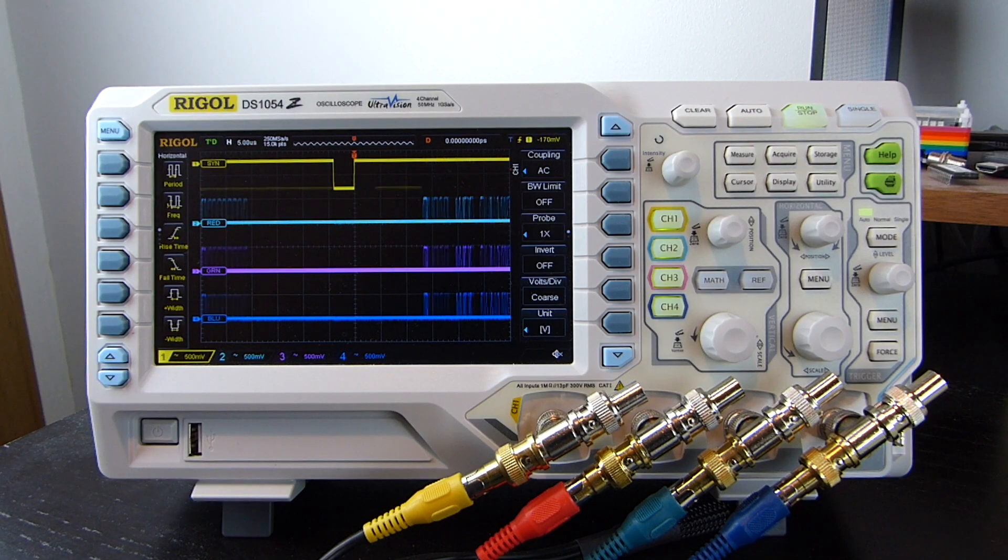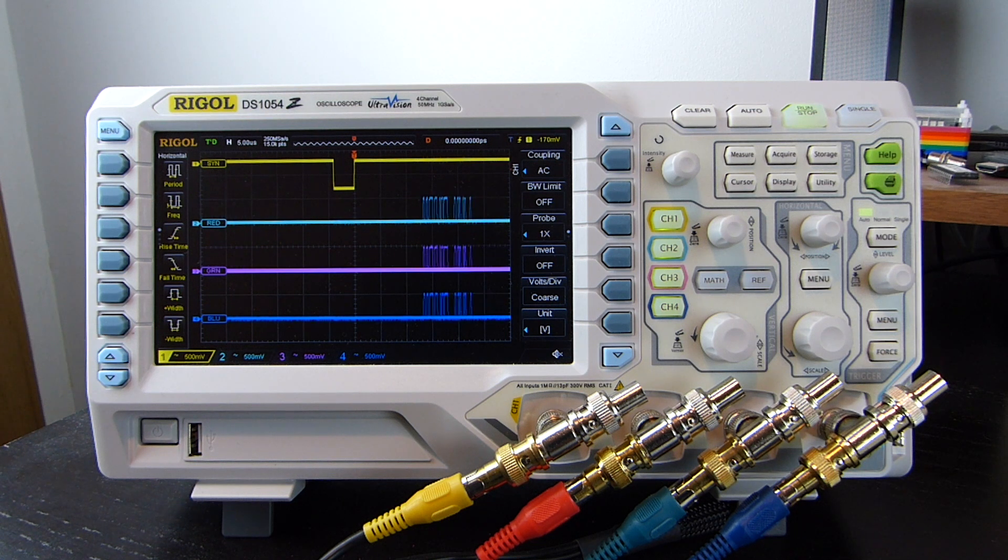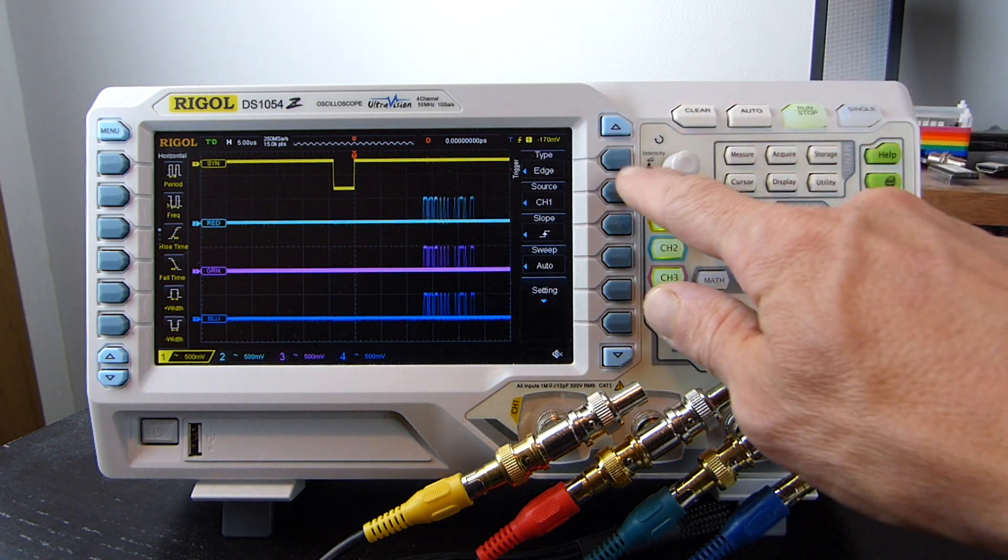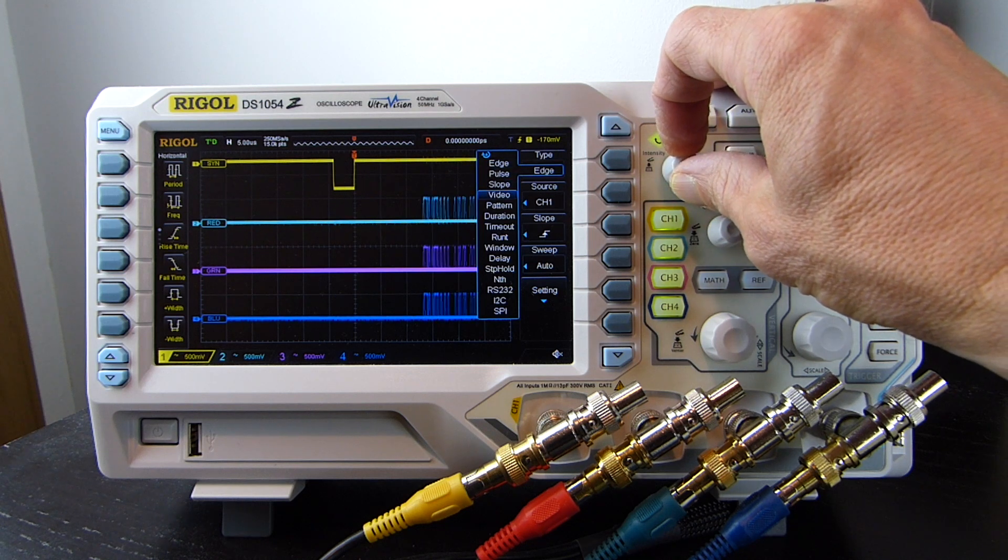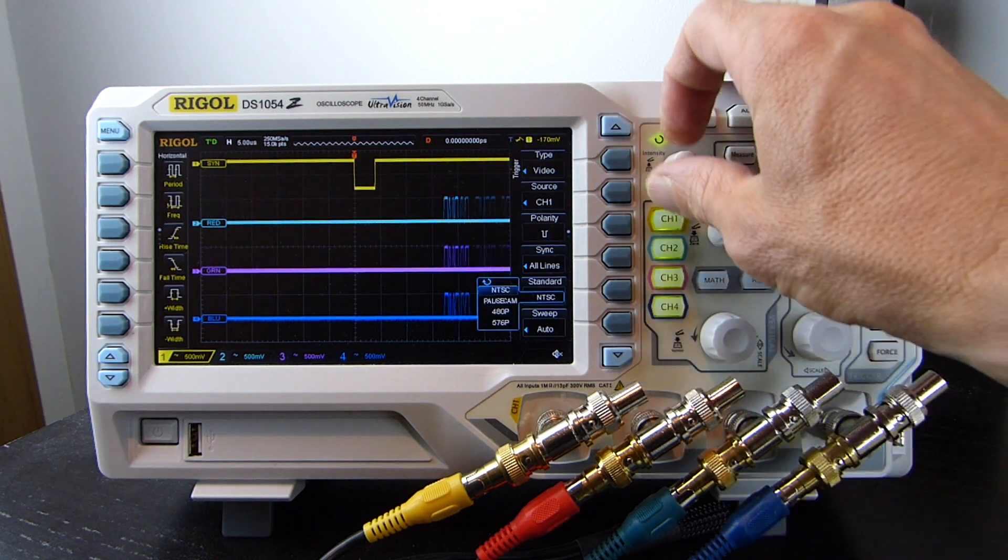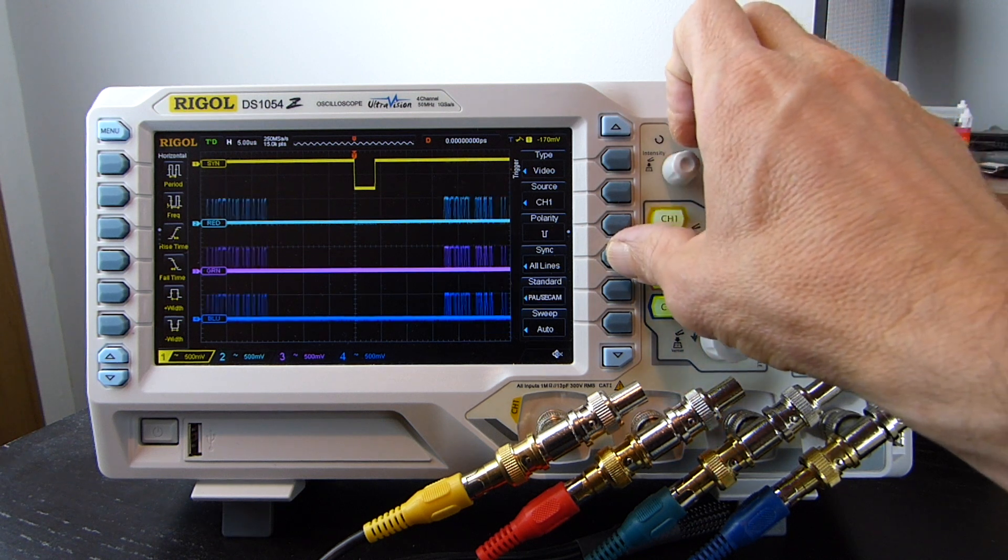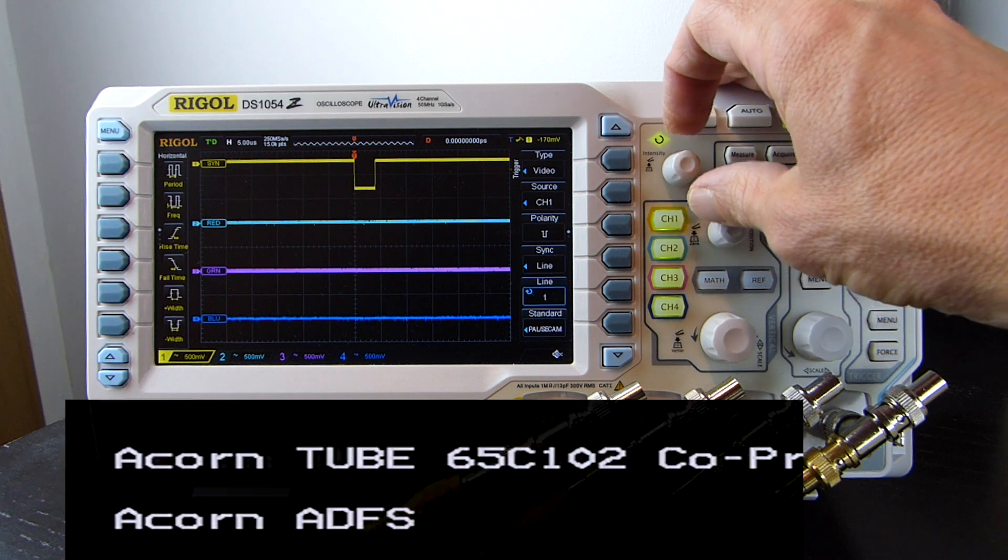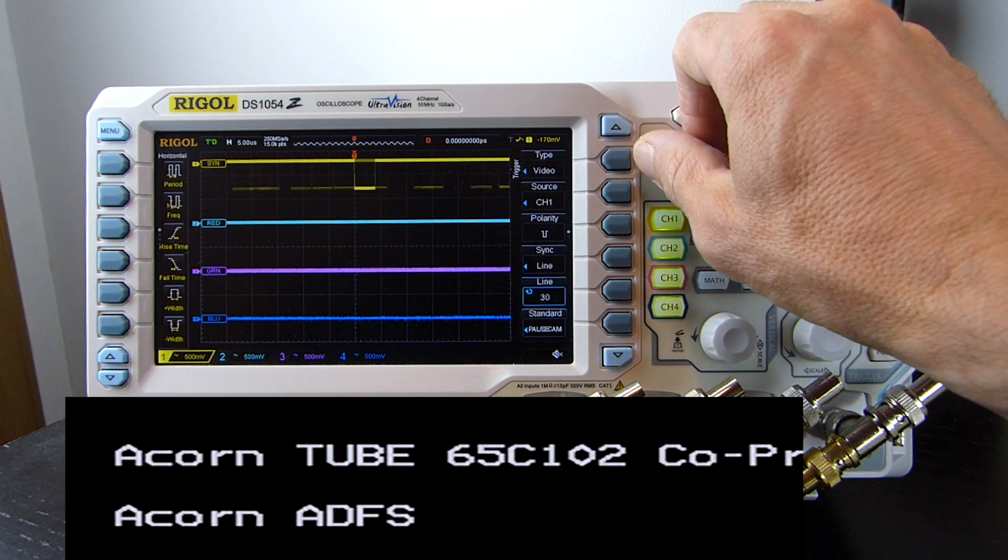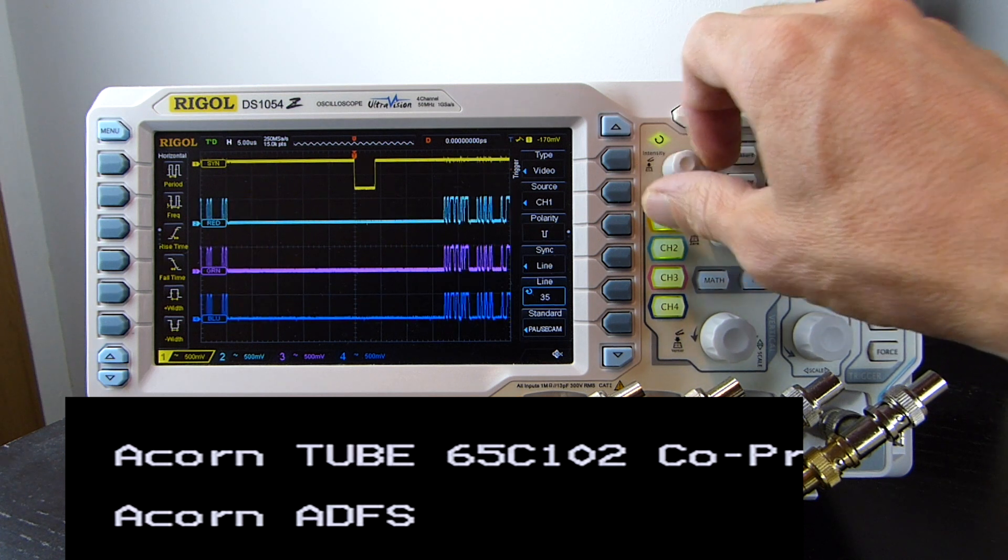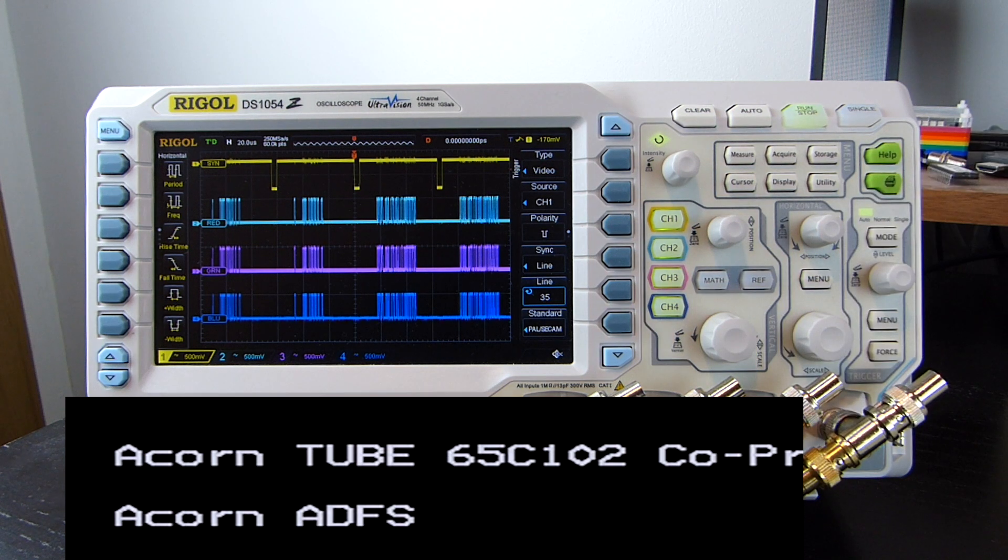The scope helps us out here. It can actually understand the patterns of various different types of signal, including analogue video and trigger on specific parts of this. To do this, we bring up the trigger menu, then we pick the type of trigger we want, which is video. We then need to set the video standard, which is PAL. And then finally I'll tell it to synchronise onto a particular line of the display. The line option is now highlighted, and we can adjust this using the knob at the top here. I'll spin it down until we see some signals on the RGB channels, around line 35, and zoom out a bit so we can see a few adjacent lines.